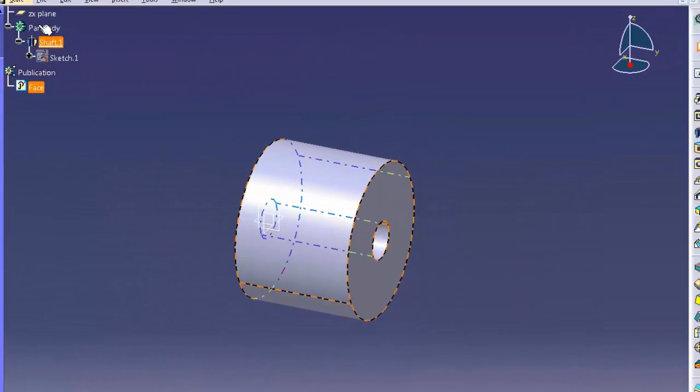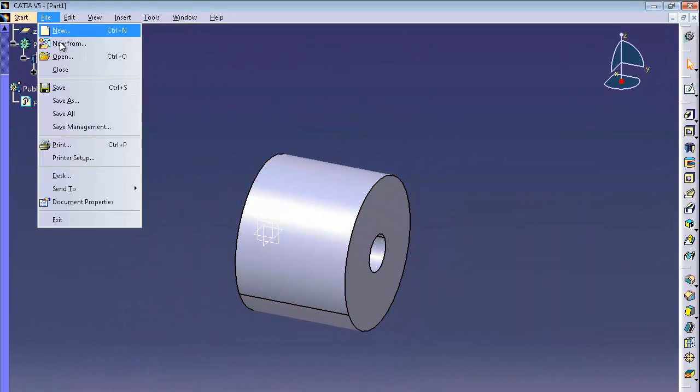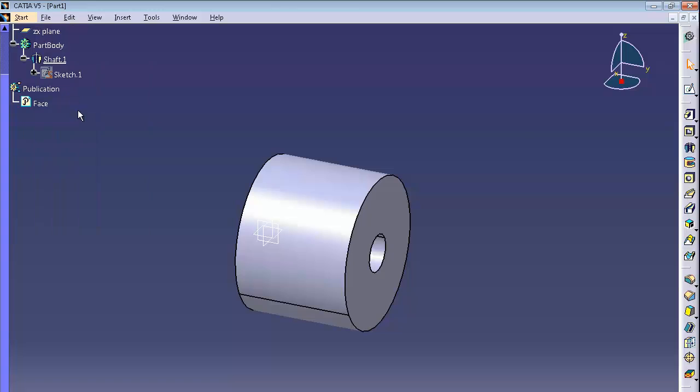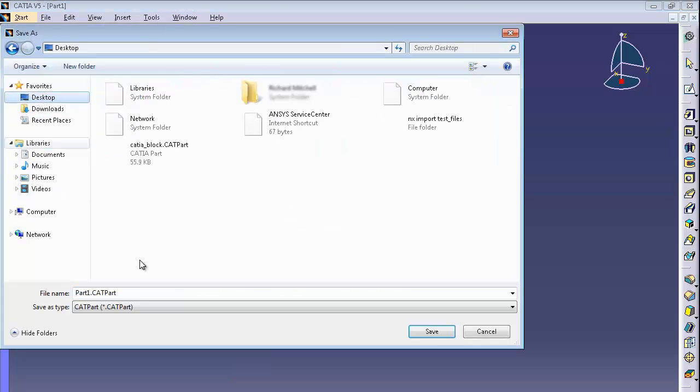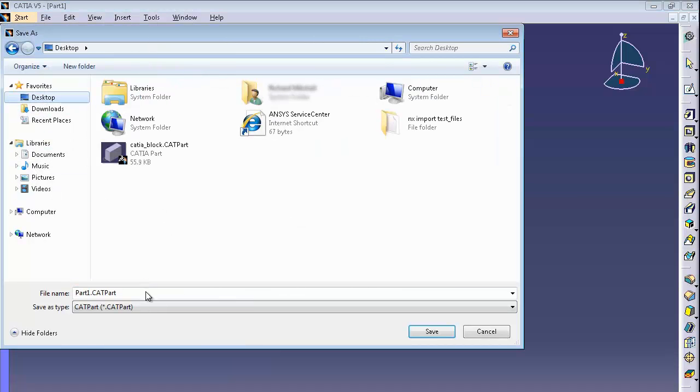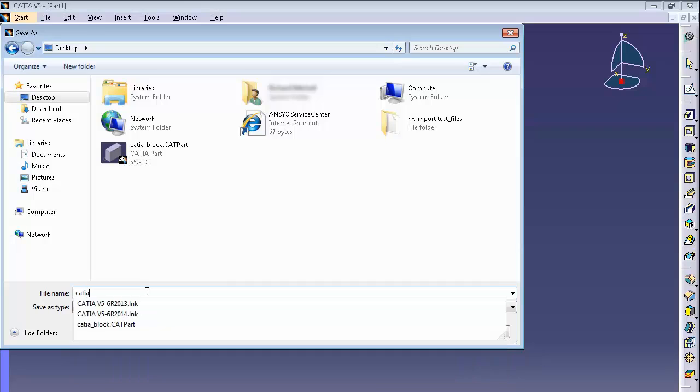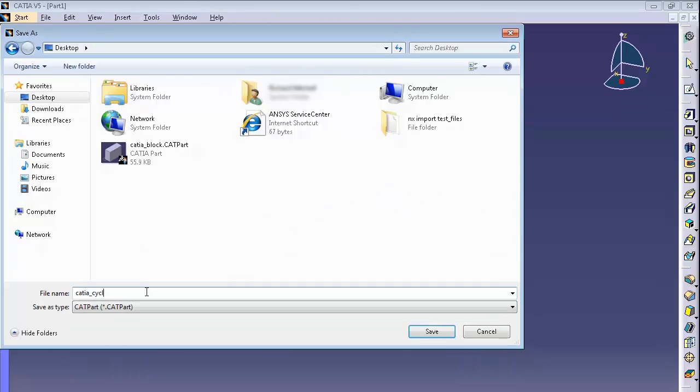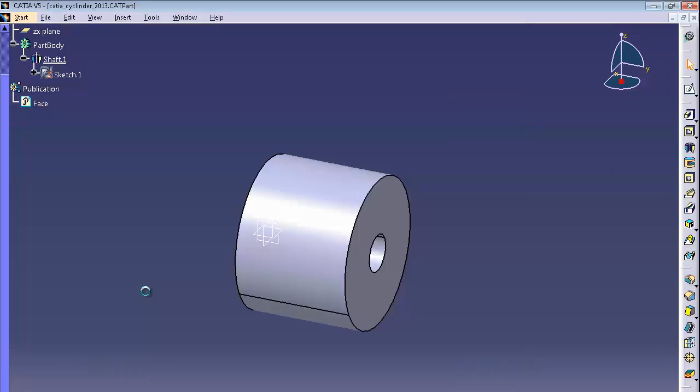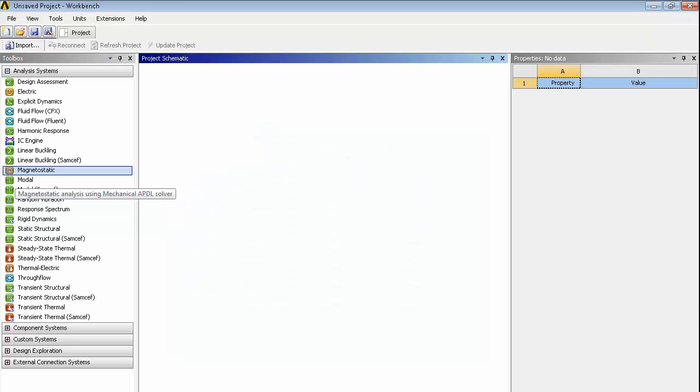So we've set up a publication and also a parameter. So just save this model to the desktop. So I'm just going to give it a name here. CATIA underscore cylinder. And we're in CATIA R52013. So I'm just going to save it as that so I know which version it's in.